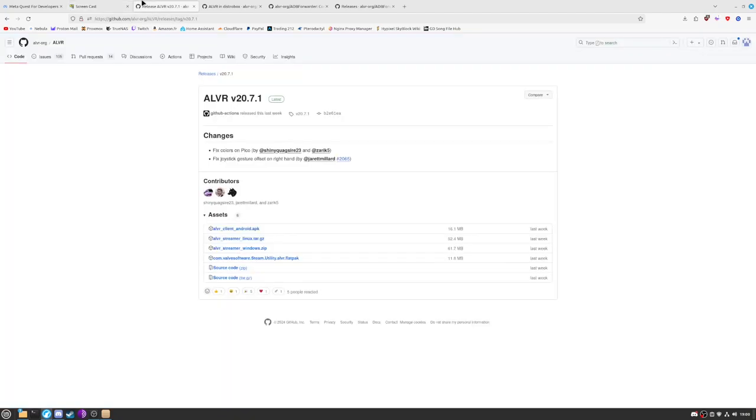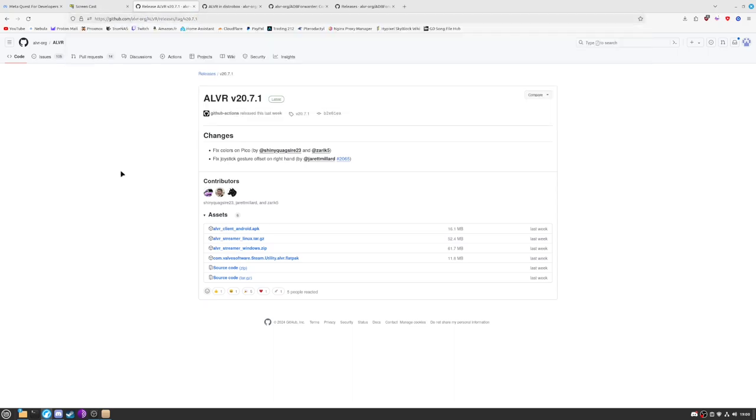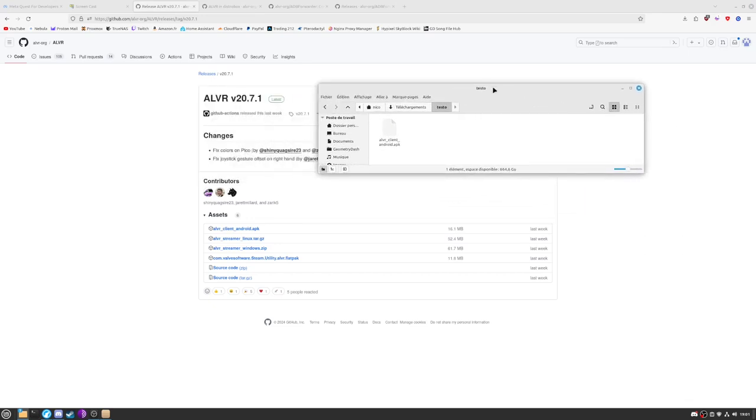So now that the setup part is done, we can actually start the other part of the install. So right here, you will need to go to the GitHub page, so ALVR to the release page. And we will need to install both the ALVR client Android and the ALVR streamer Windows for Linux. So once both of them are downloaded, so here we will need first of all the ALVR client for Android.